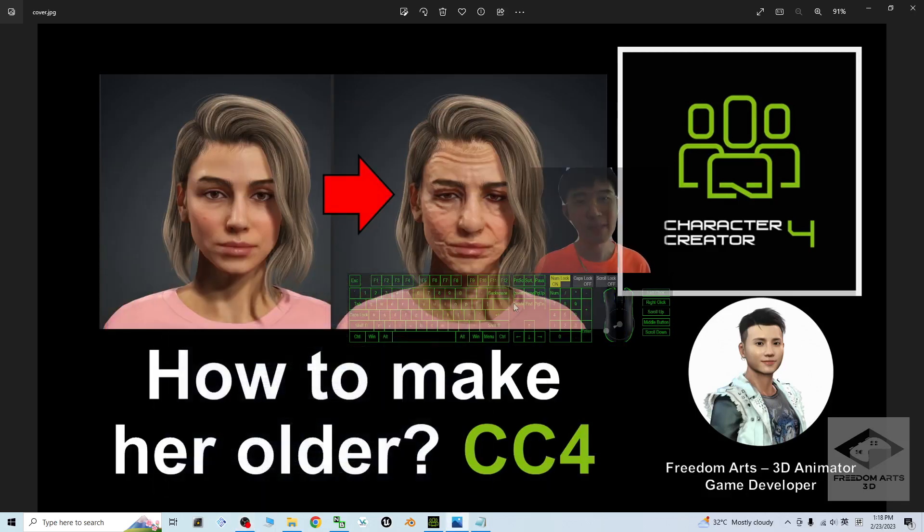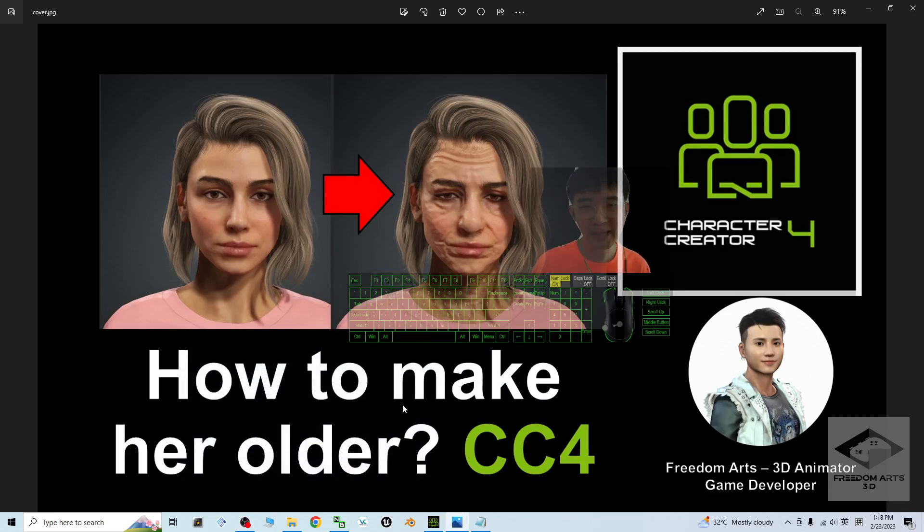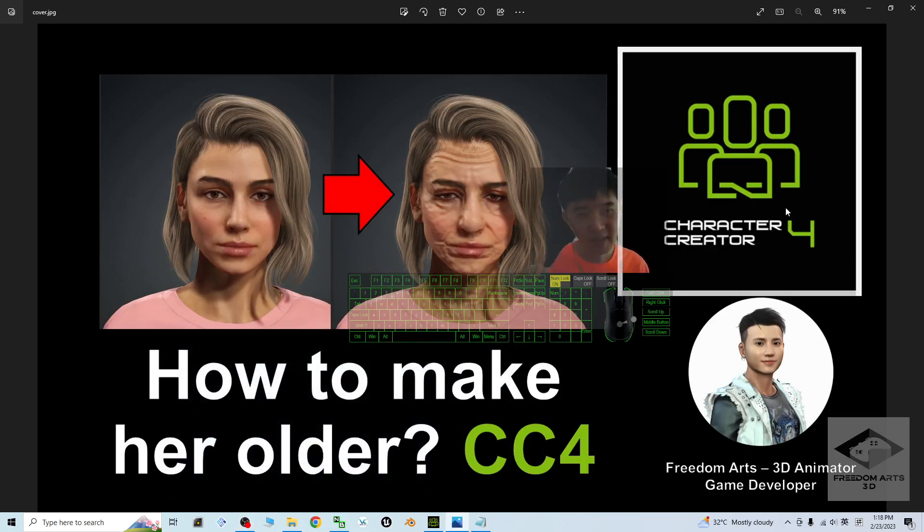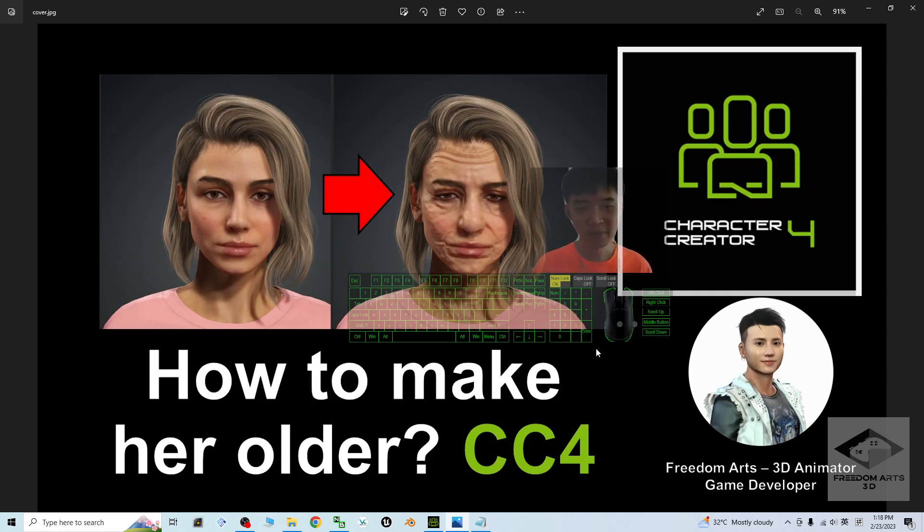Hey guys, my name is Freedom. Today I'm going to show you how to make any female avatar older, like a grandmother, in Character Creator 4. I'm going to show you step by step.